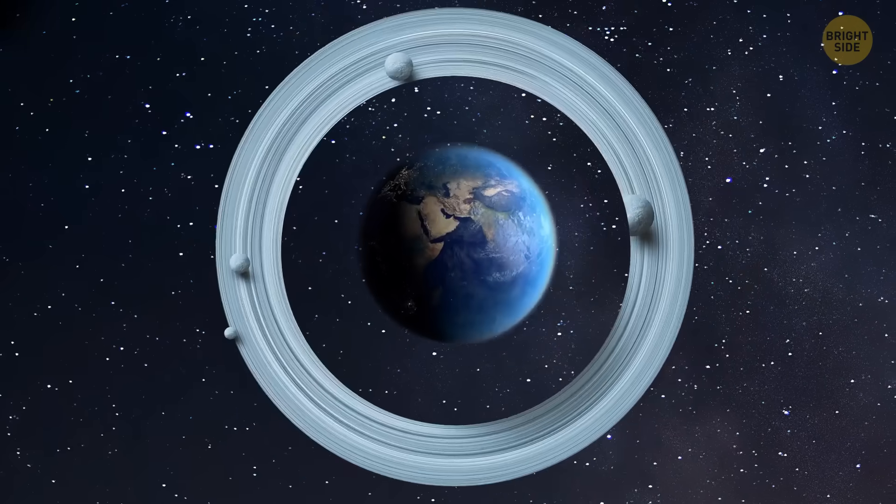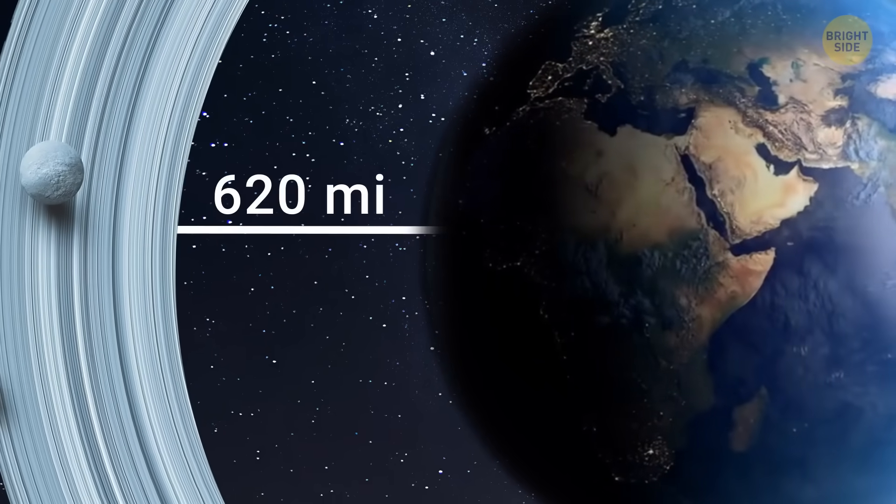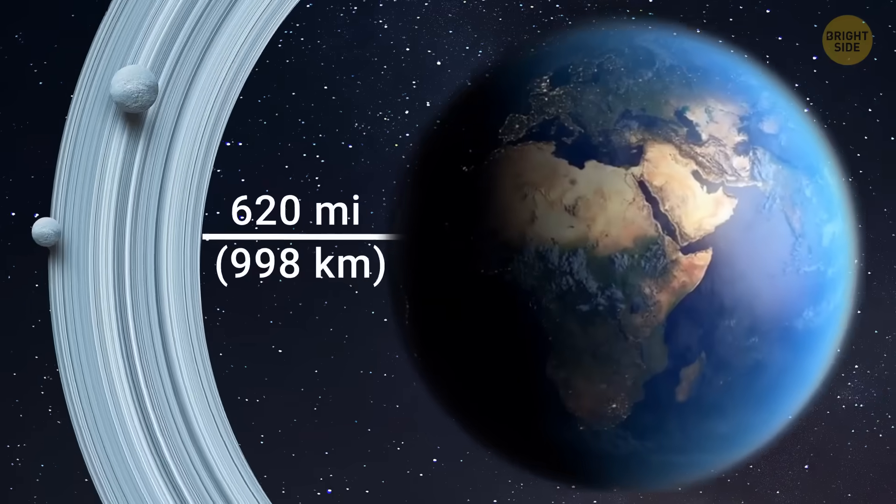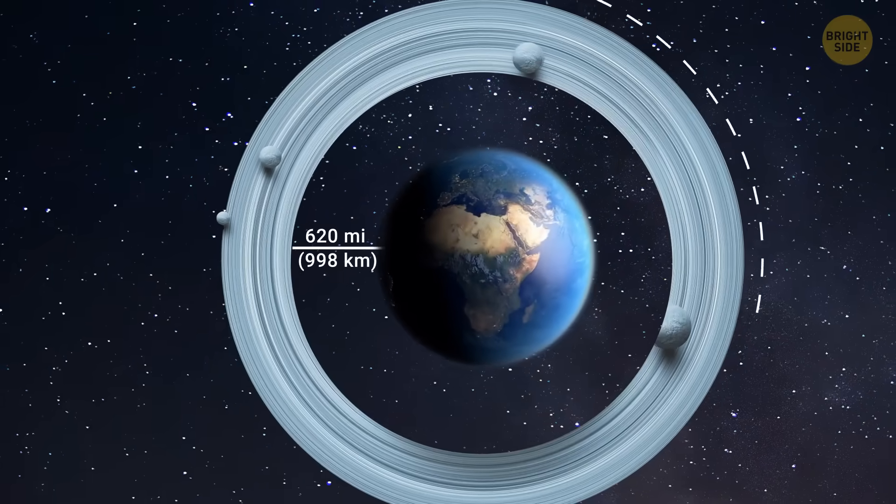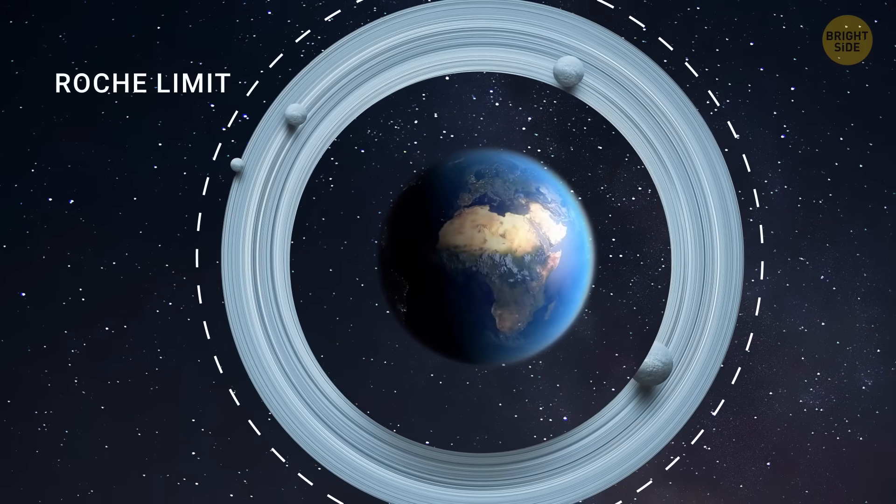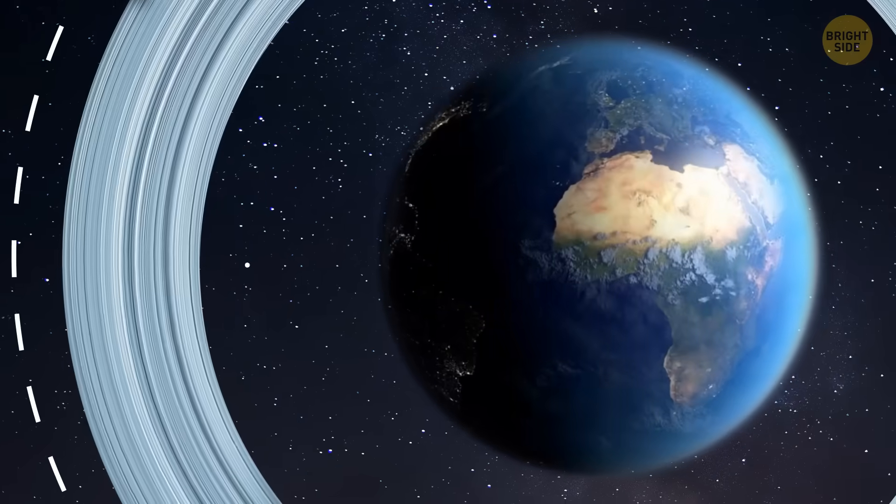Scientists believe that they started around 620 miles above sea level, extending to the Roche limit. They'd be farther away from Earth than our International Space Station and most satellites.